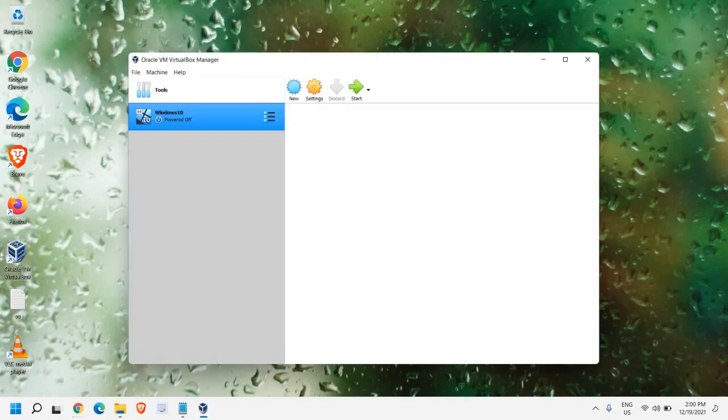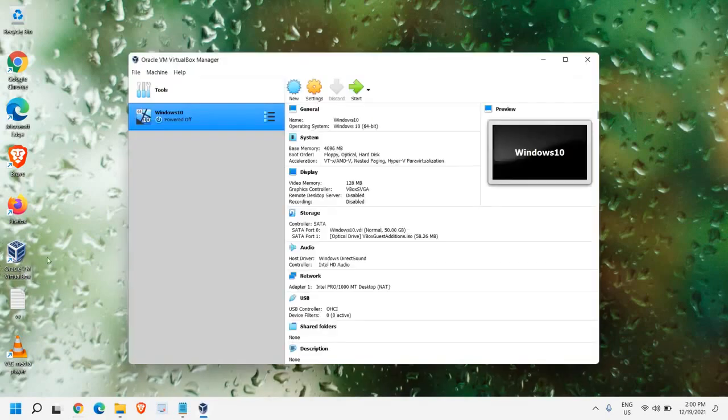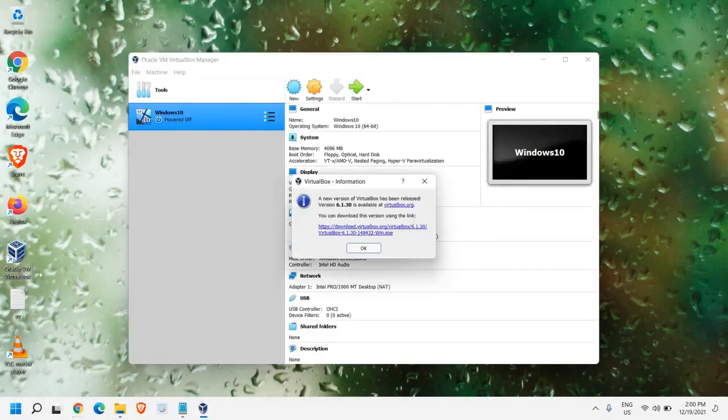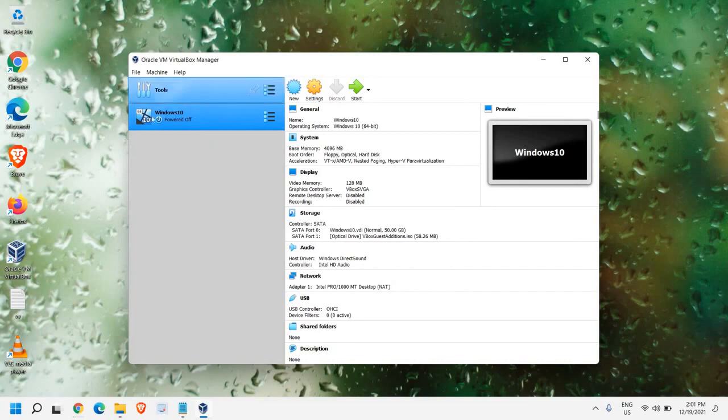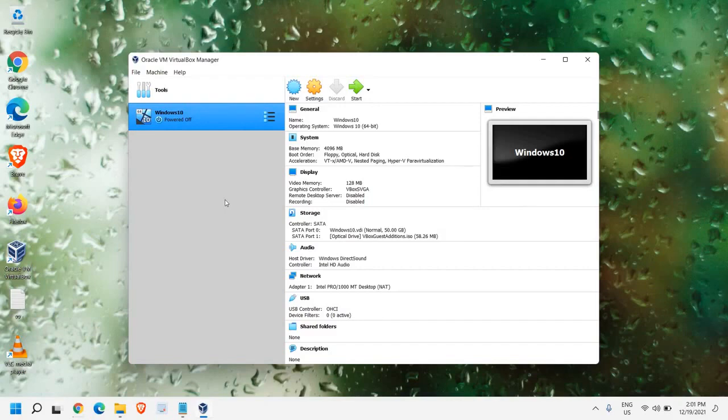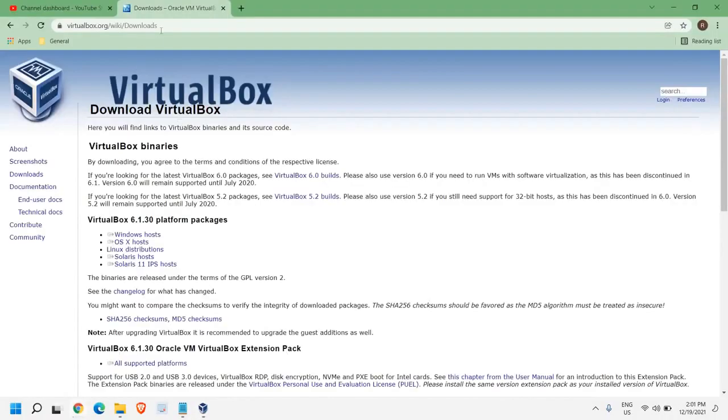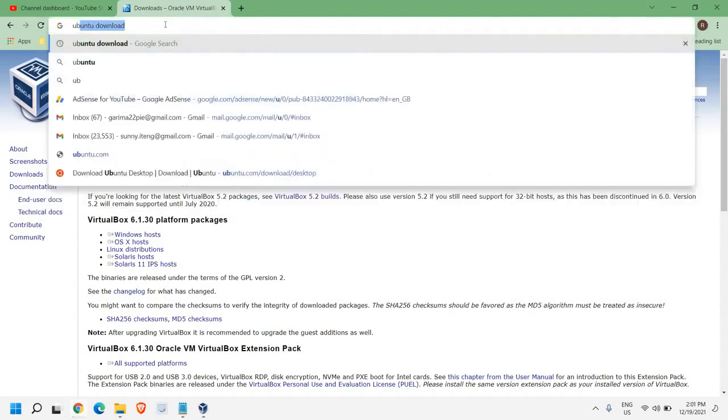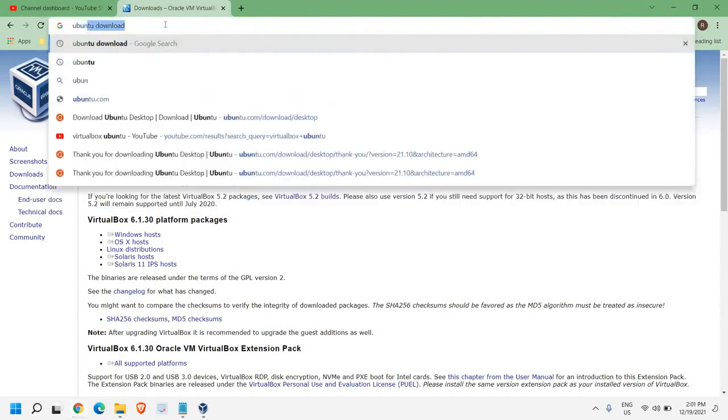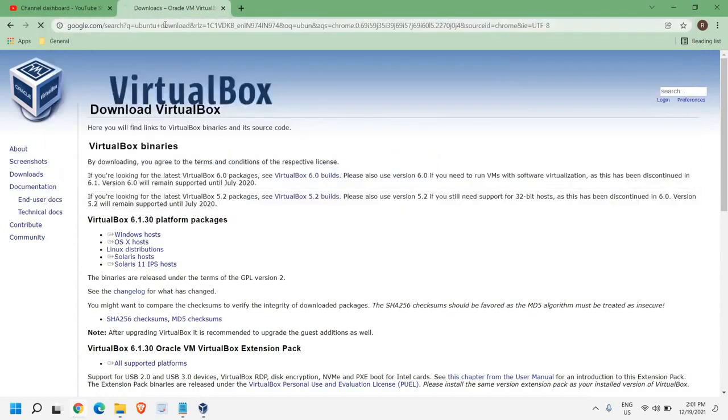Once you install it, the icon will appear on your desktop, just like this. In this Windows 11 computer, I have installed Windows 10. To install Ubuntu, we need the ISO of Ubuntu. So for that, here at the very top in the address bar, you just need to type Ubuntu Download.